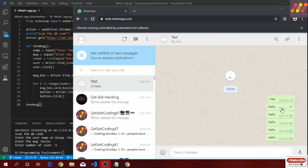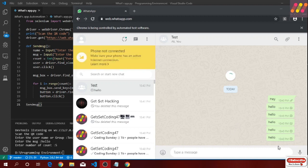The message has been sent 5 times in the group. As we have set the count to 5 and the message to 'hello', it has sent 'hello' 5 times in the group. Now we will try to send an attachment using a function, so let's go to that function.